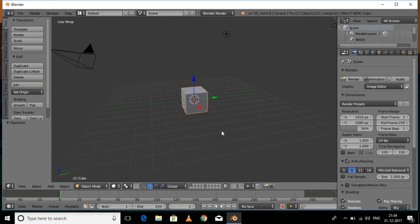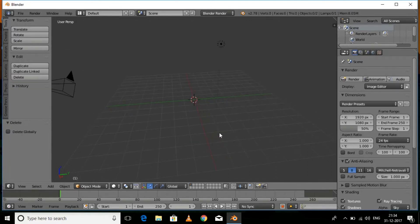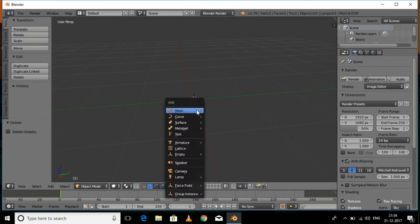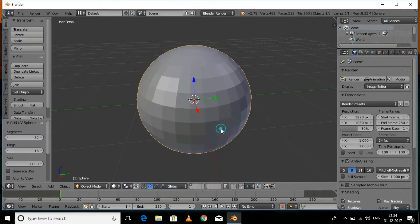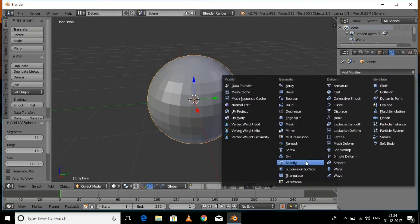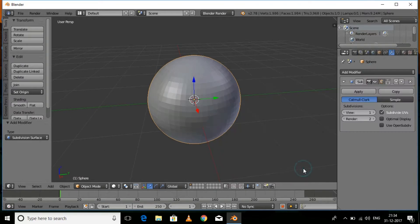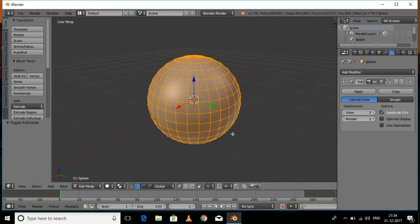This is the default cube — delete it by pressing X and then Delete. Now we'll need a hemisphere, so press Shift+A, Mesh, and then Ico Sphere. Go to the modifier section and then Subdivision Surface, set the view and render values to 2, and then click the Smooth button.